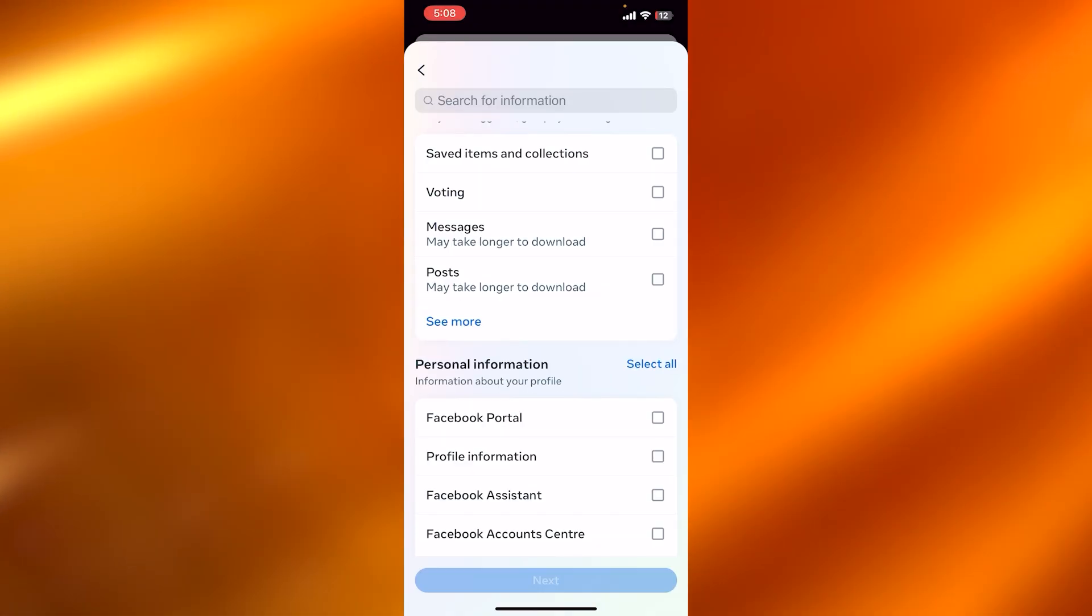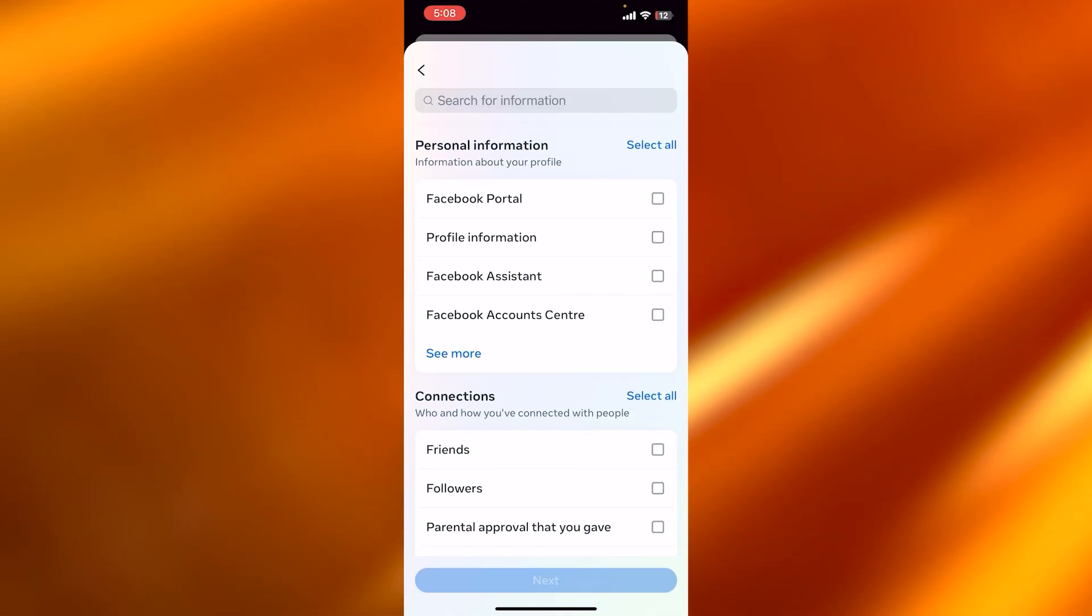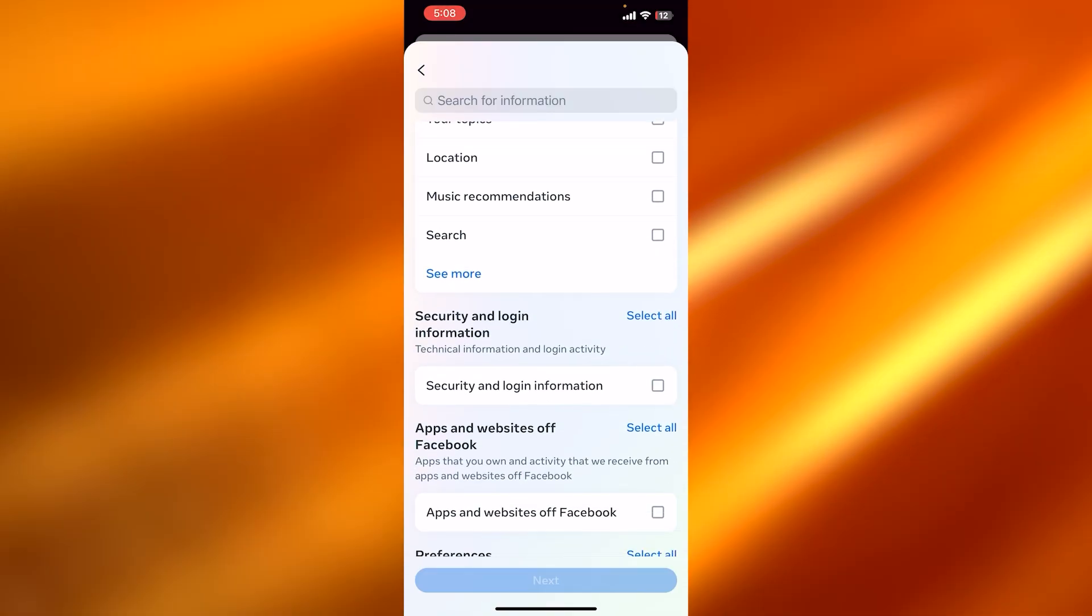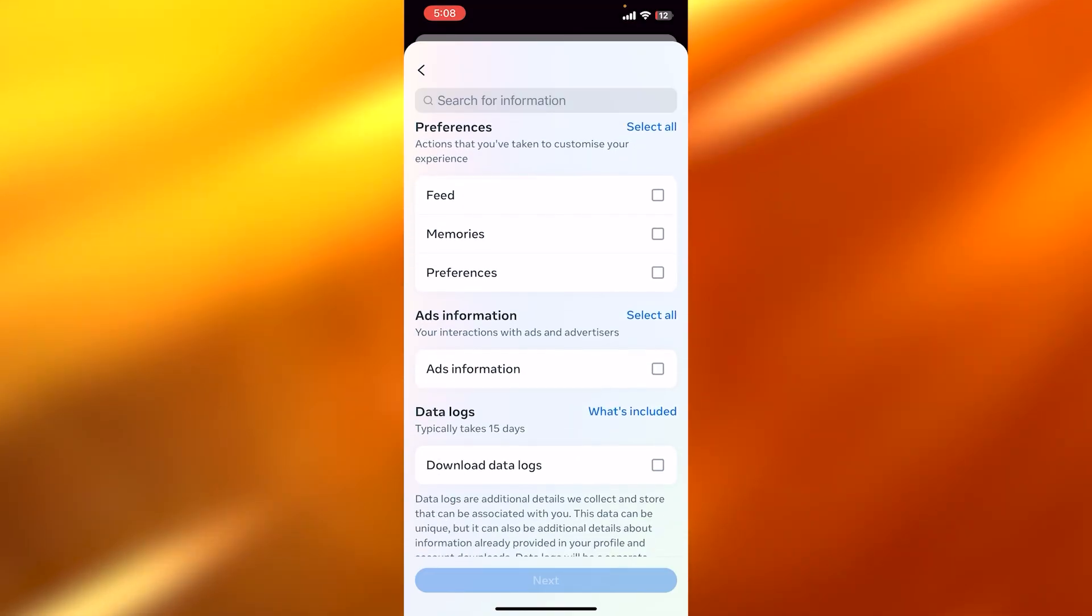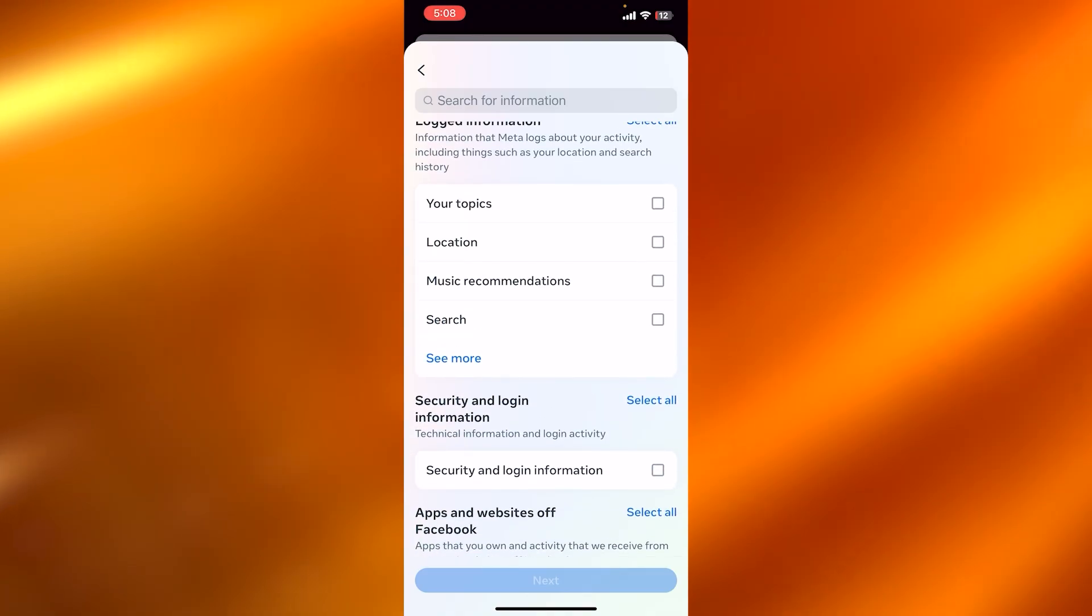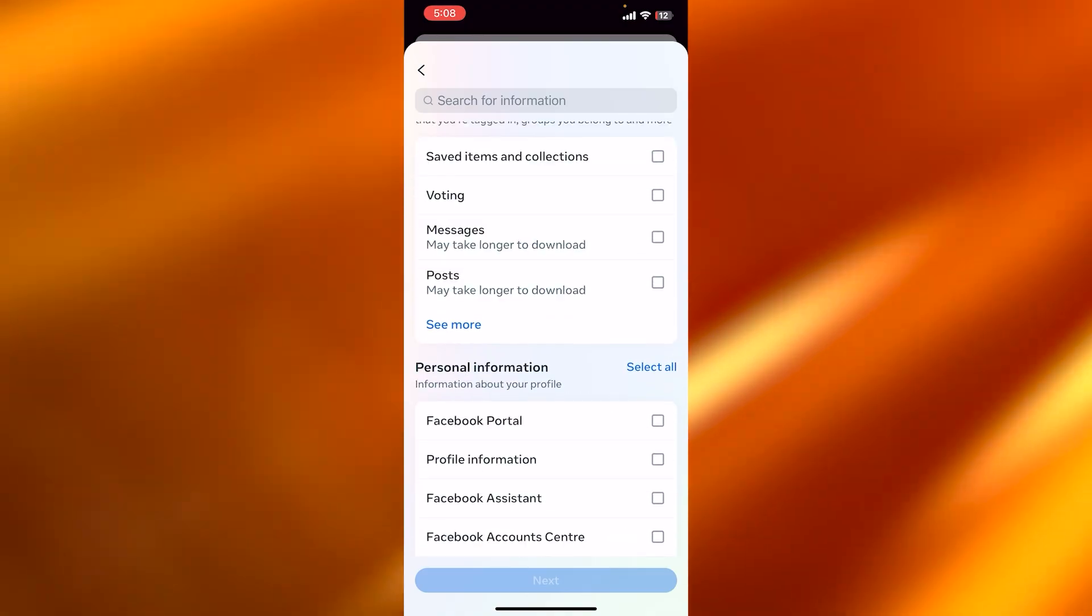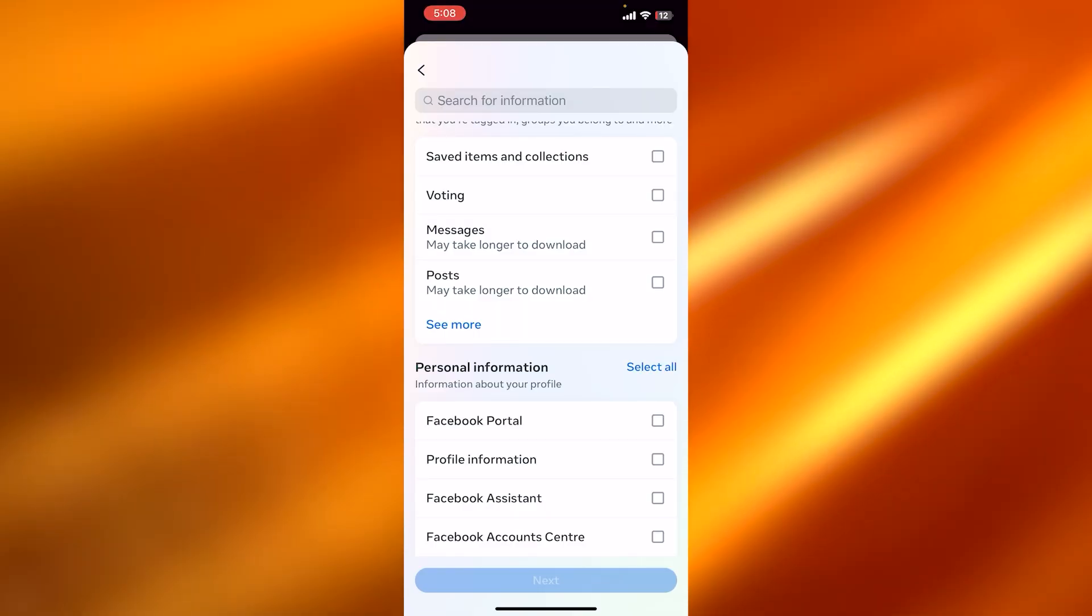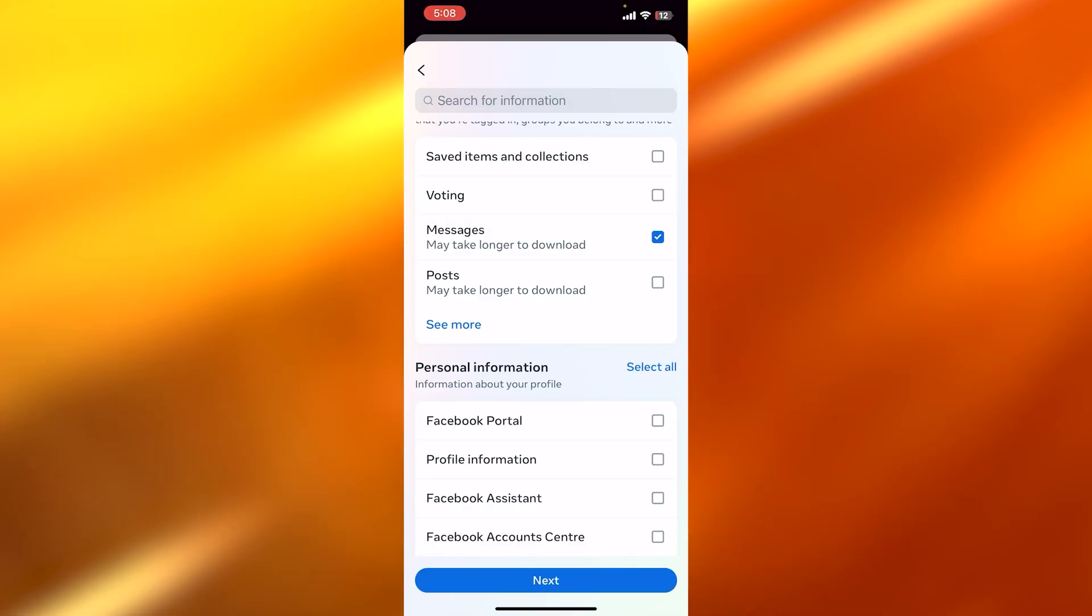And now you can see we will have different types of options. So you can see we have Personal Information, we have Connections, we have Logged Info. So you're going to scroll down to see Messages. So you're going to find Messages here. You can see we have Voting and Messages. So what we need to do is we need to select Messages here.